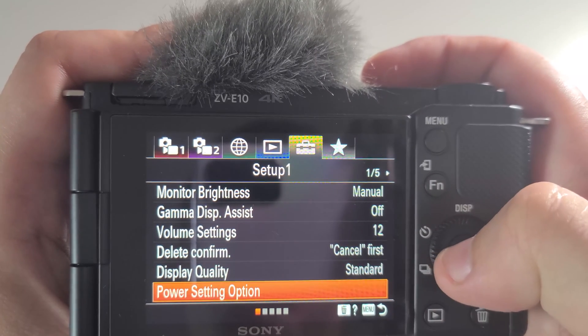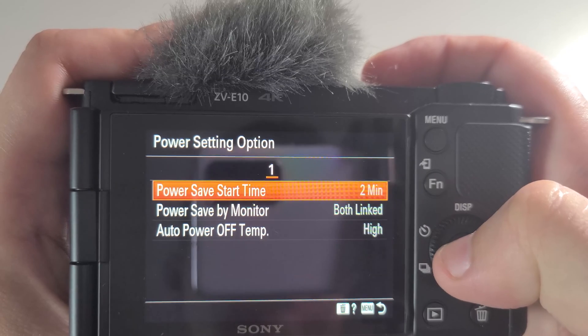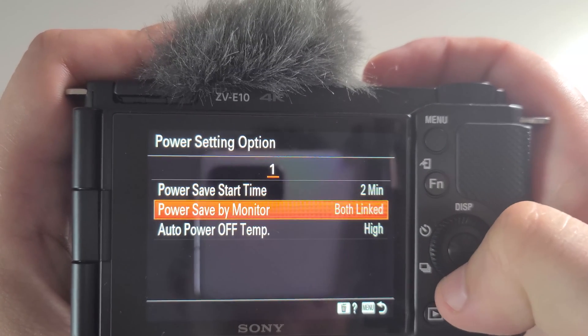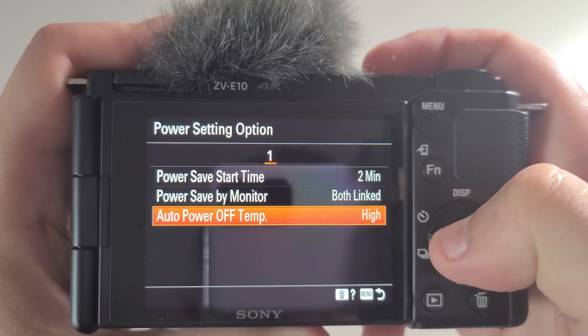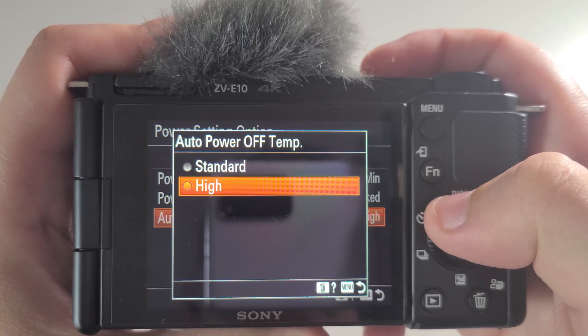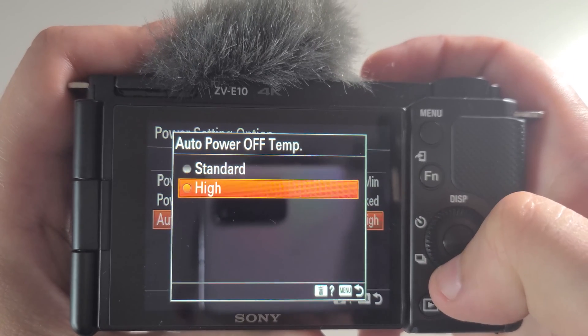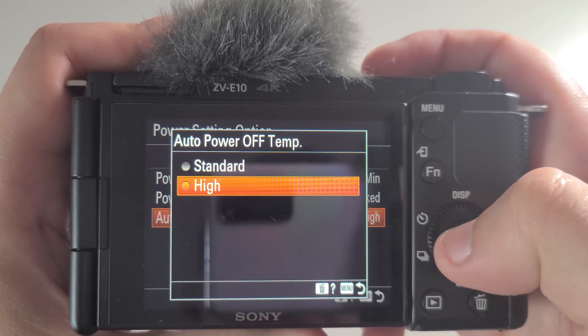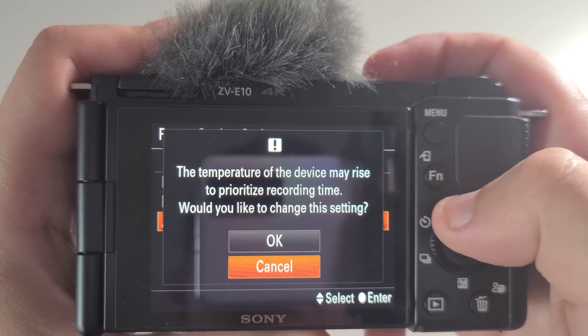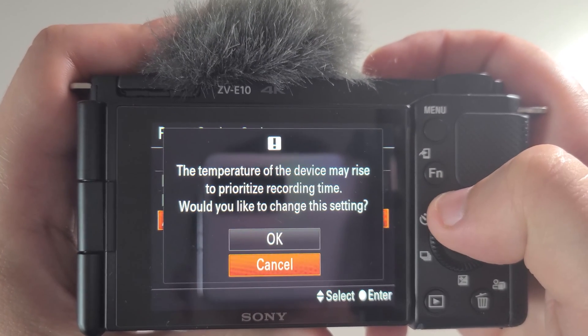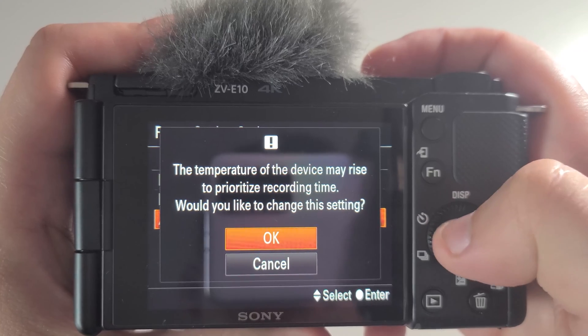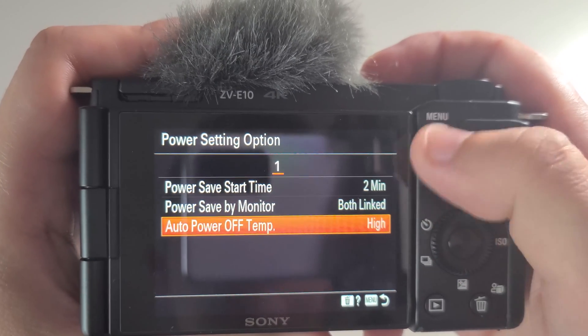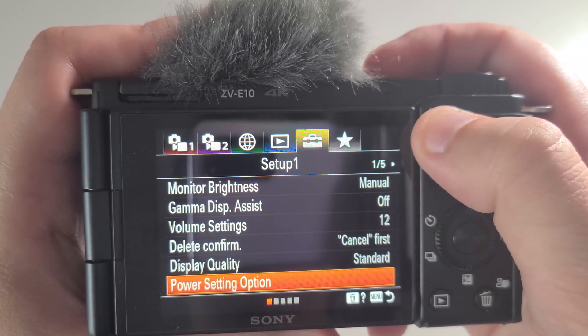And here we go to auto power off temperature and change it to high. We will get a notification and then we can press OK because we don't want our stream to go off at a random time. Then we go to our USB streaming and then we can connect our camera to the PC.